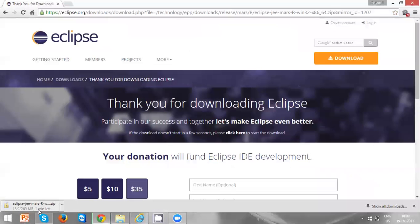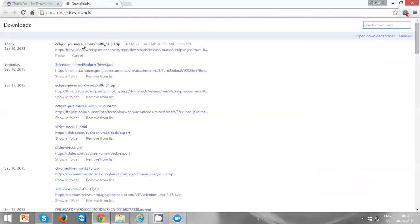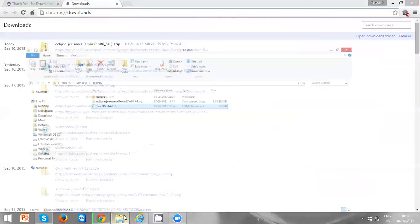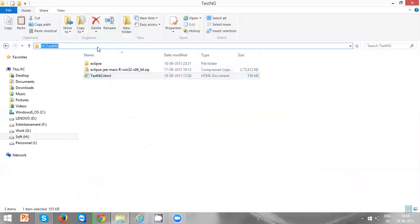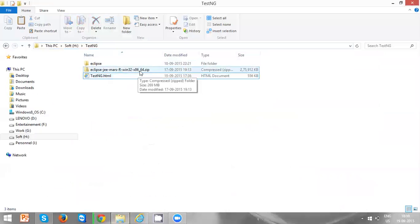Now your Eclipse will be downloaded. In my case, I already downloaded it and kept it in this folder, H colon TestNG. So once you download Eclipse, it will look like this.